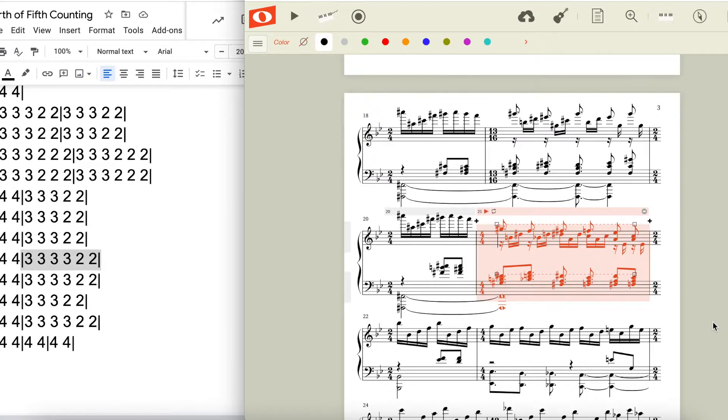When we land back in our original key, we get our first theme, those first four measures that were repeated at the beginning of the piece.